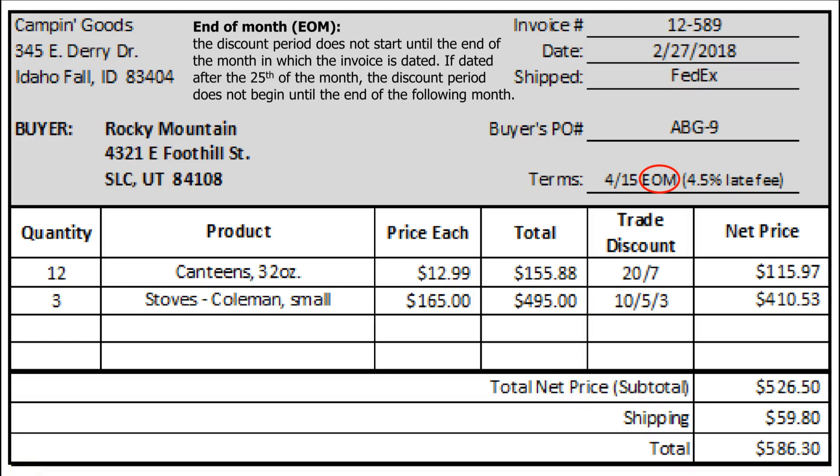We're on the last video for section 5.2. This is an invoice where we're going to talk about EOM — end of month. You'll see it says the discount period does not start until the end of the month in which the invoice is dated. If it's dated after the 25th of the month, then the discount period will extend to the end of the following month.